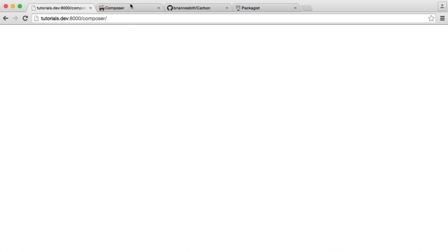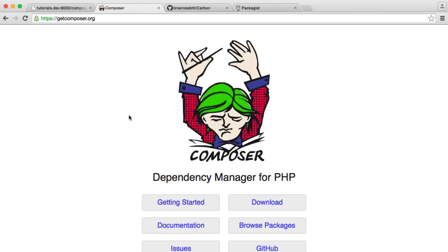If you're not familiar with Composer, it's a dependency manager for PHP. A lot of packages now that you may want to use either rely on or recommend you use Composer to download them. So it's very useful to know.